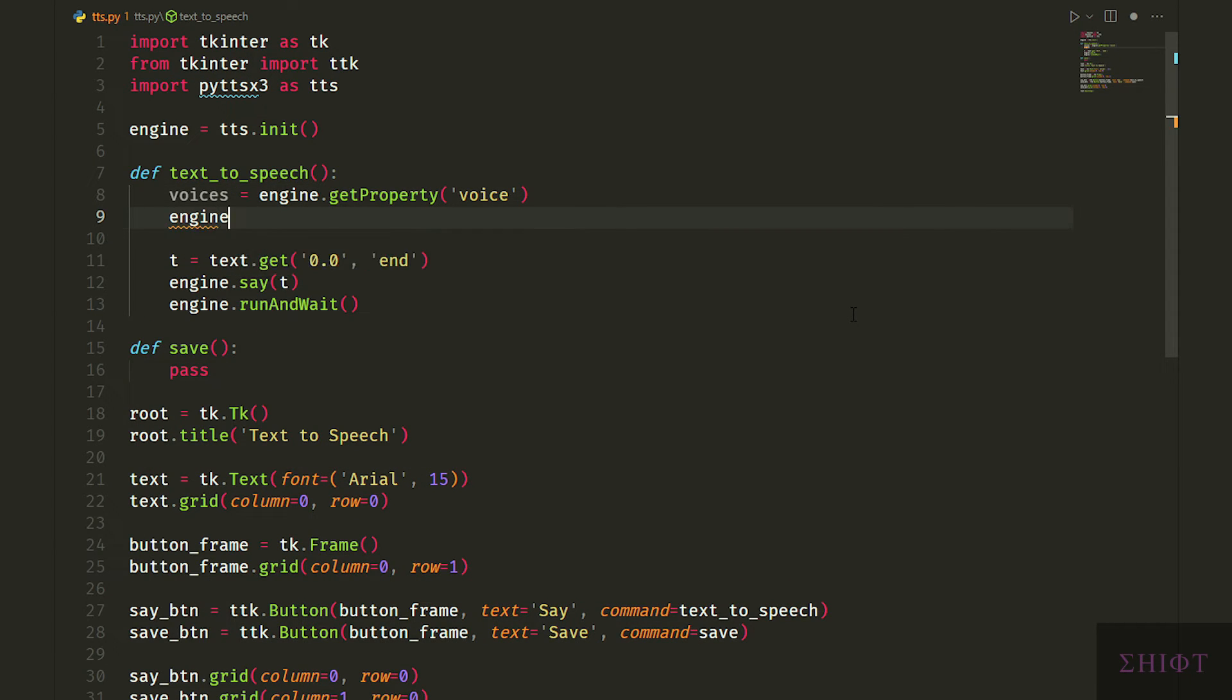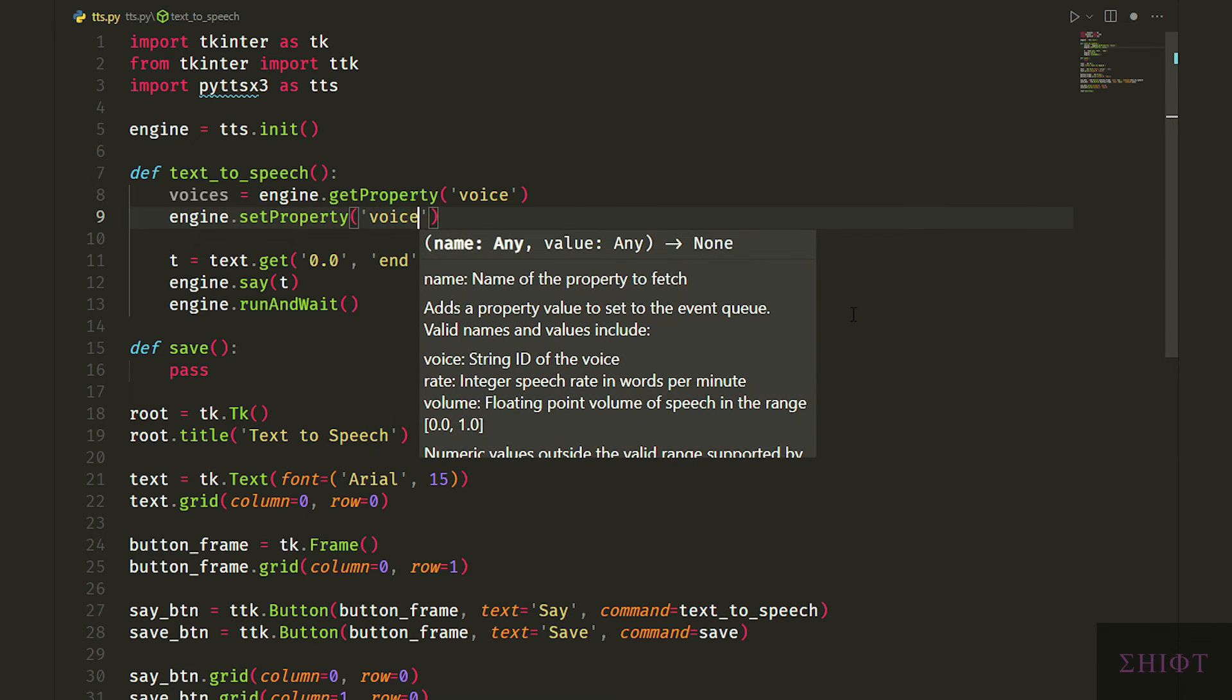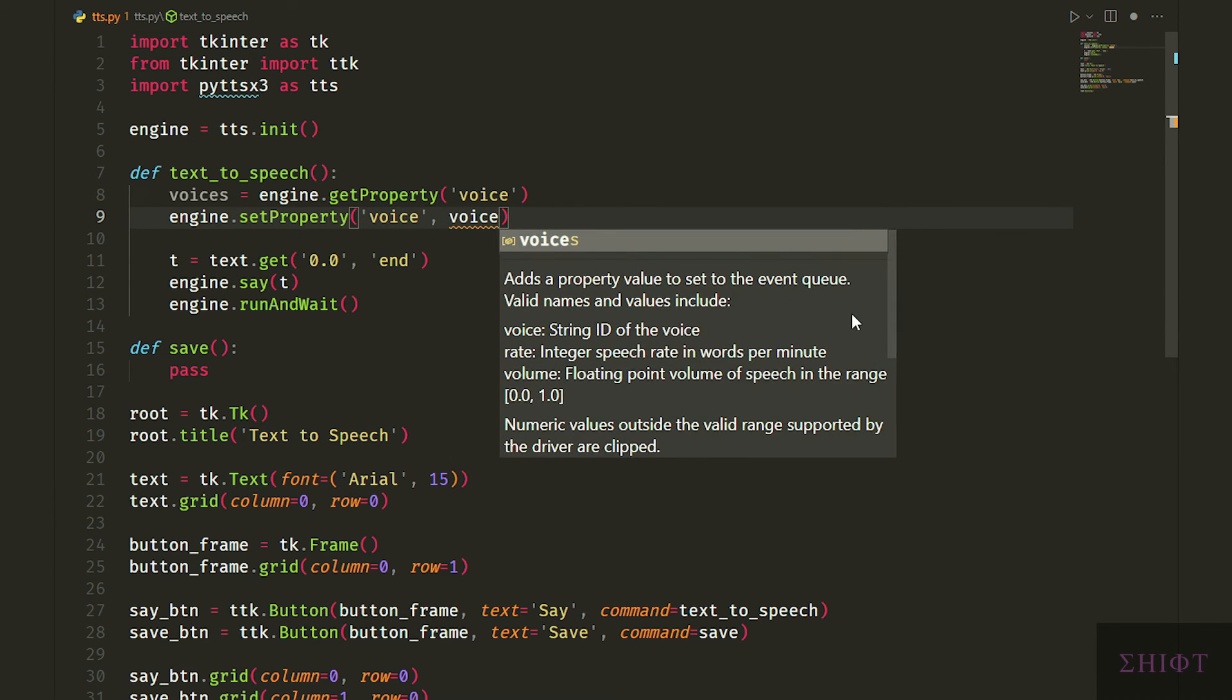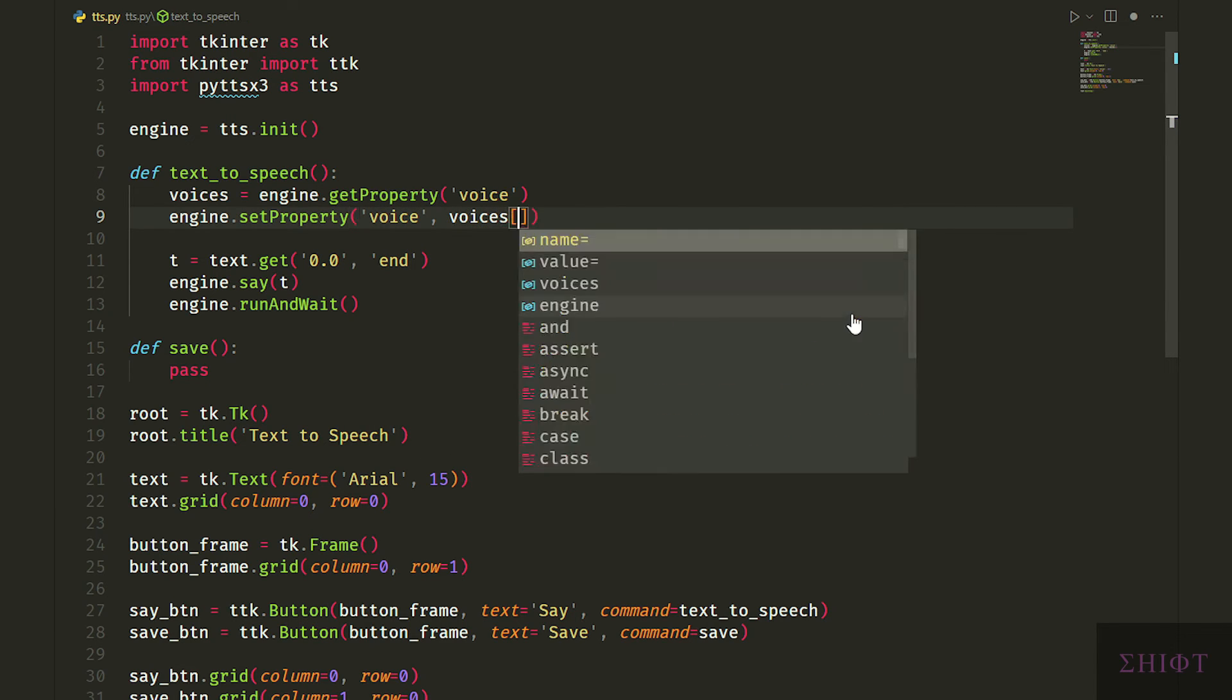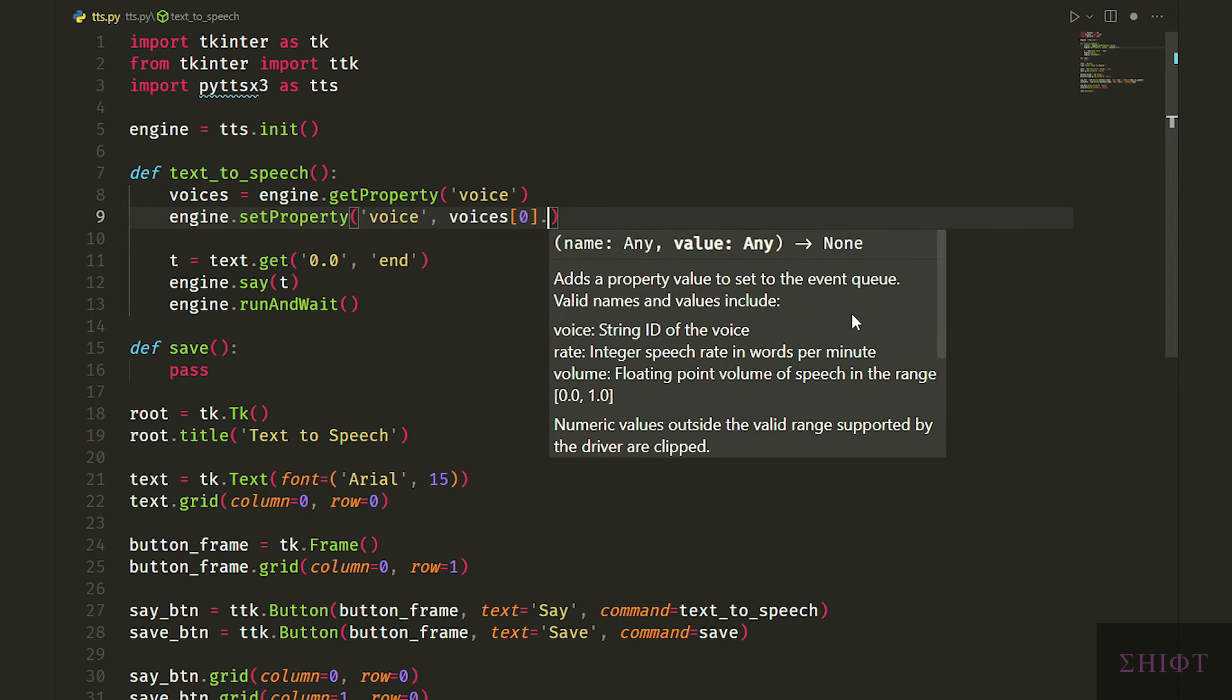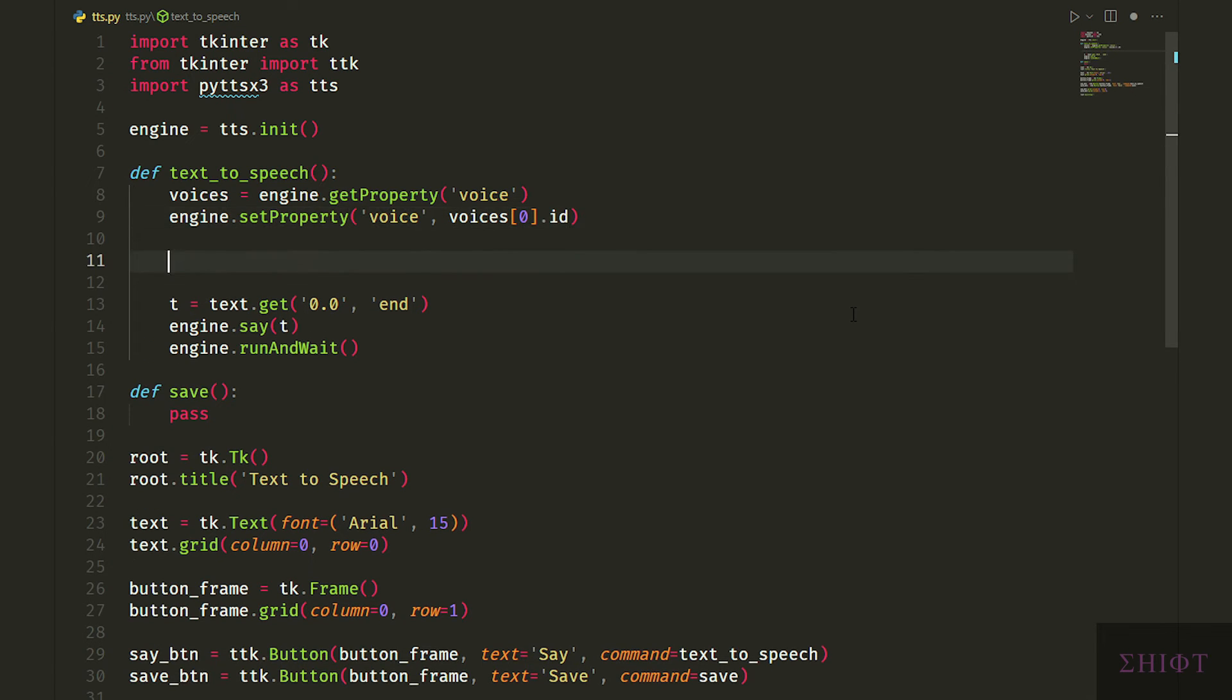Let's call engine.set property. First argument is the name of the property that we want to set, which in this case is voice. And second argument is its value voices bracket 0.id. 0 is the default value which is the male voice. If you want you can change it to the female voice by setting it to 1.